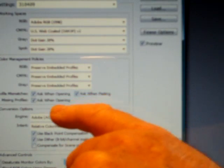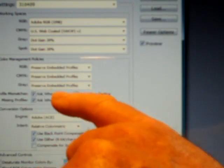Colour management policies: RGB — Preserve Embedded Profiles. CMYK — Preserve Embedded Profiles. And Grayscale — again, Preserve Embedded Profiles. Profile mismatches: Ask when opening, Ask when pasting, Ask when opening — they're all ticked.